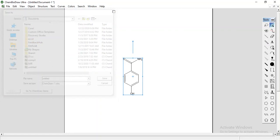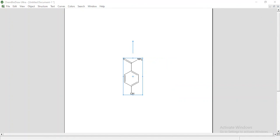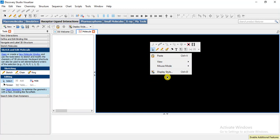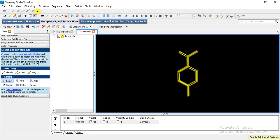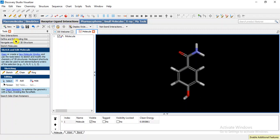So we can take it into Discovery Studio Visualizer — I have made tutorials for this software. Paste the structure here; we can add hydrogens or skip that step. Then we can save it as a SMILES file.